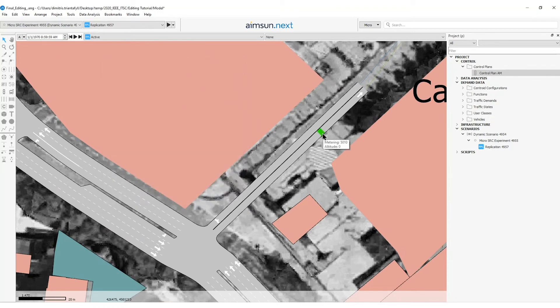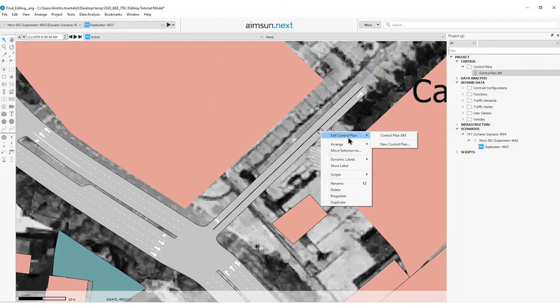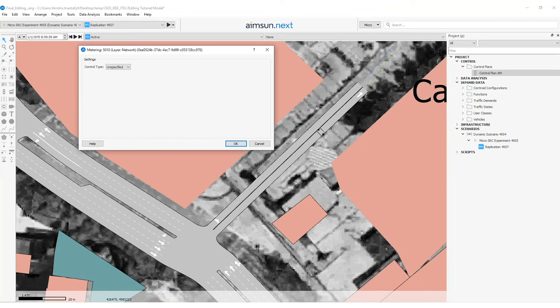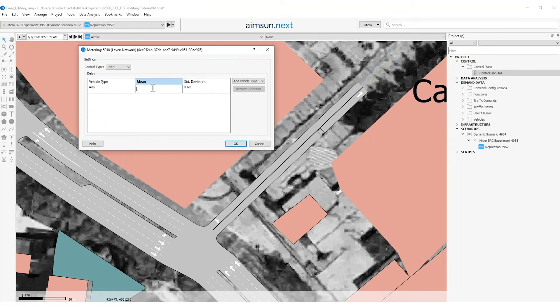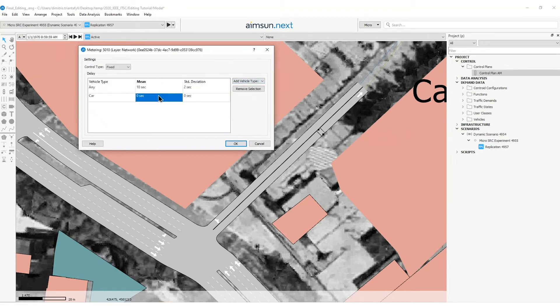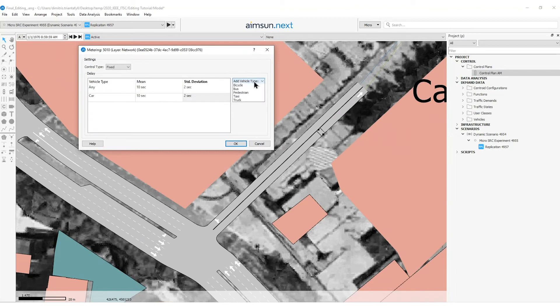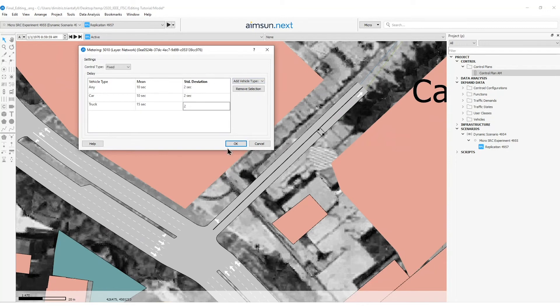Then I will right click on the metering and open the control plan named control plan AM. I will specify that each vehicle will have an average delay of 10 seconds with a deviation of 2 seconds. And for trucks, I will make it 15 seconds and 2 seconds and then I will press OK.